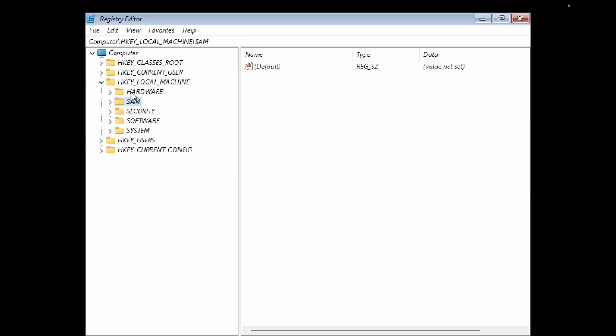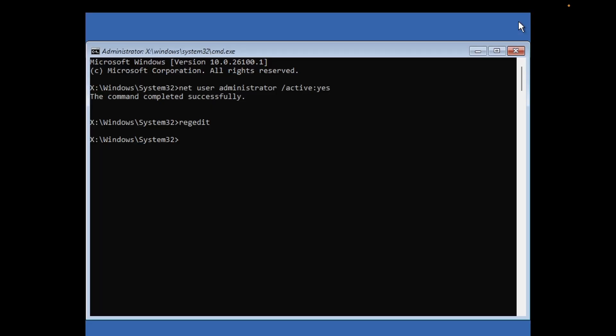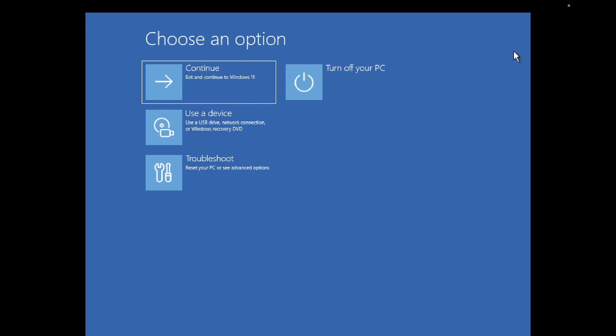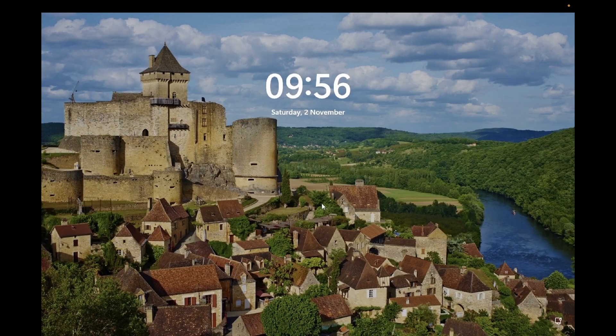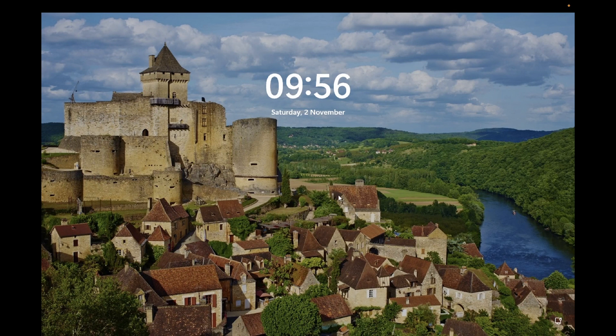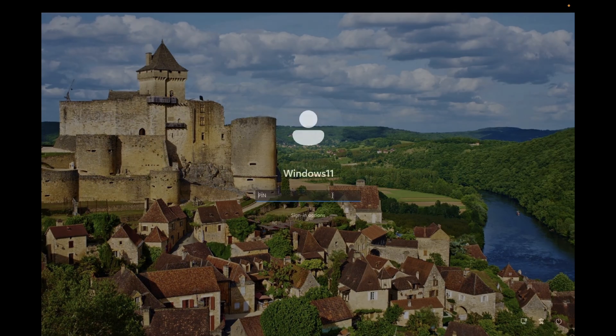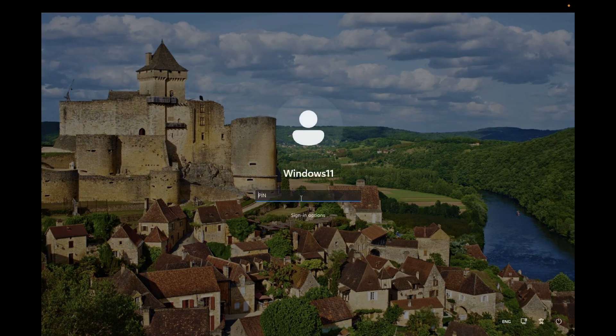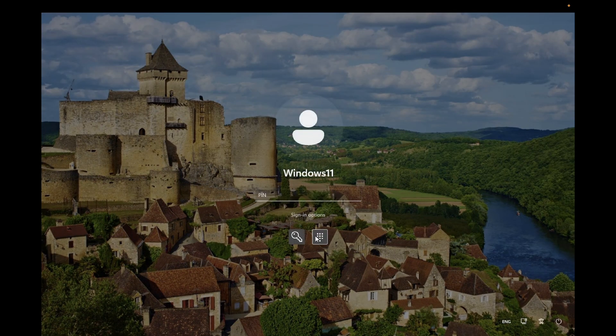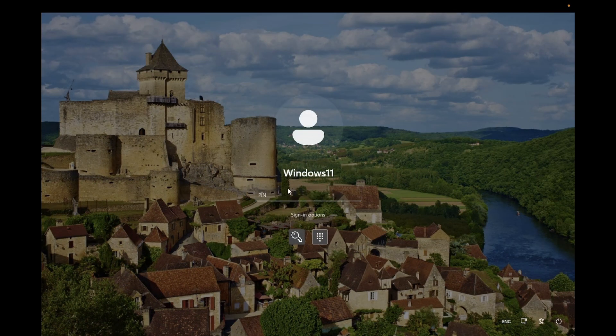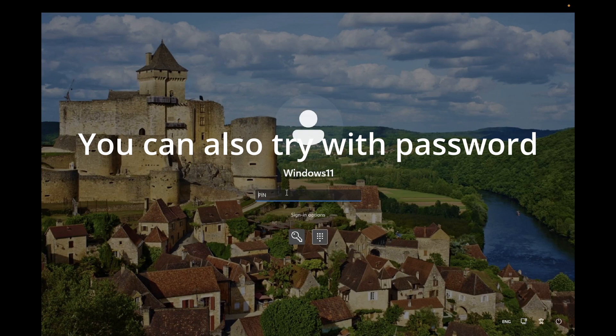Now close this and continue with Windows 11 or 10. Once you login on this screen, just type your PIN here again. Try to login with your PIN now and you are able to login successfully.